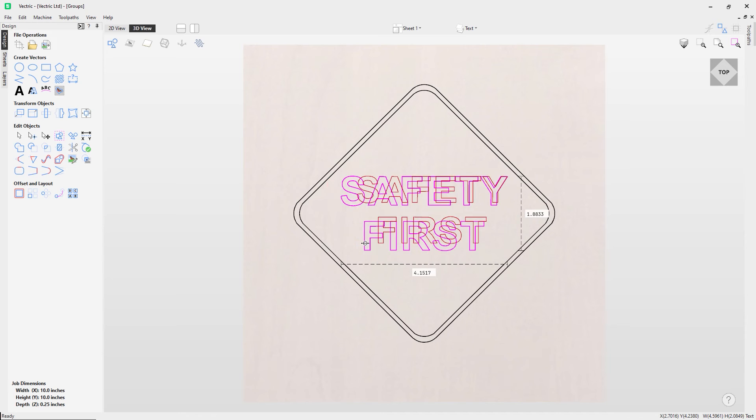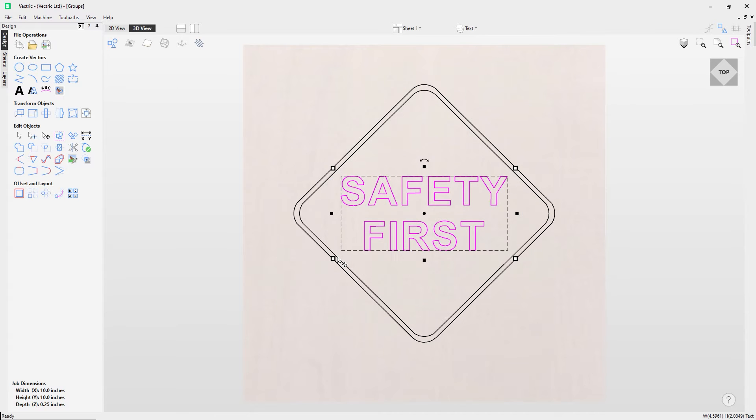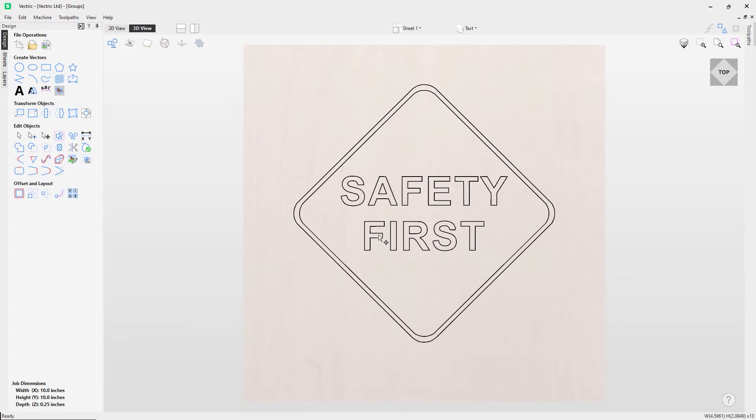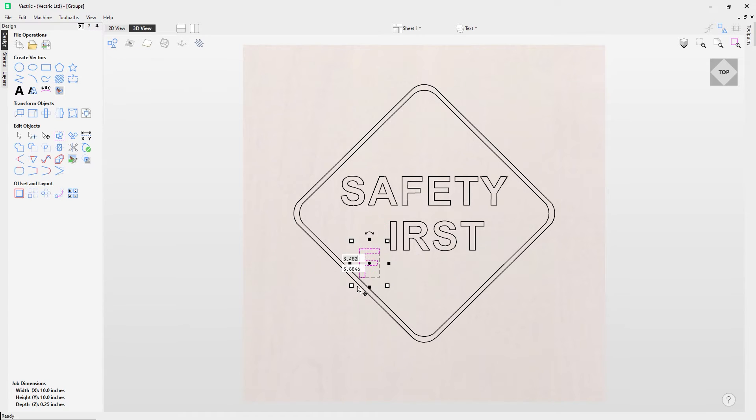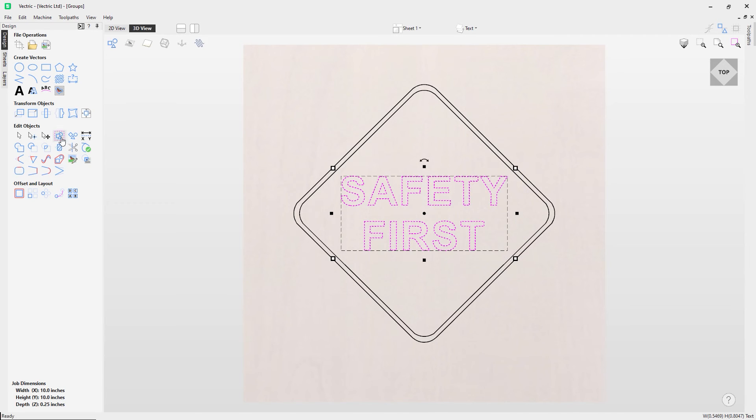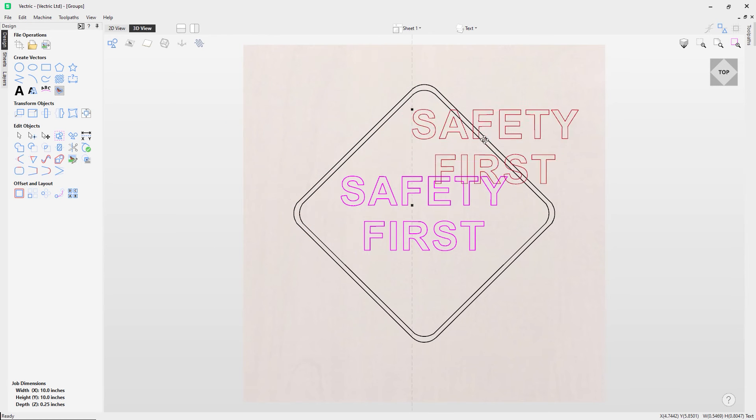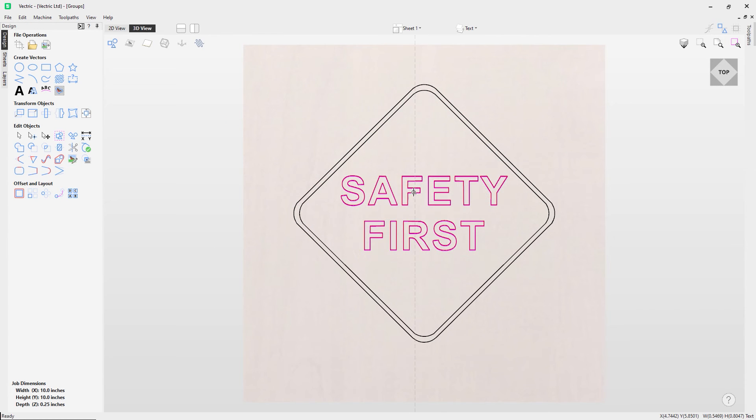Now if I Control+Z that, you can see the difference. Previously if I clicked on the text you'd only move just the one piece of text, whereas when they're grouped I can click them and they have a solid line which indicates they're grouped, and I can move them wherever they need to be.